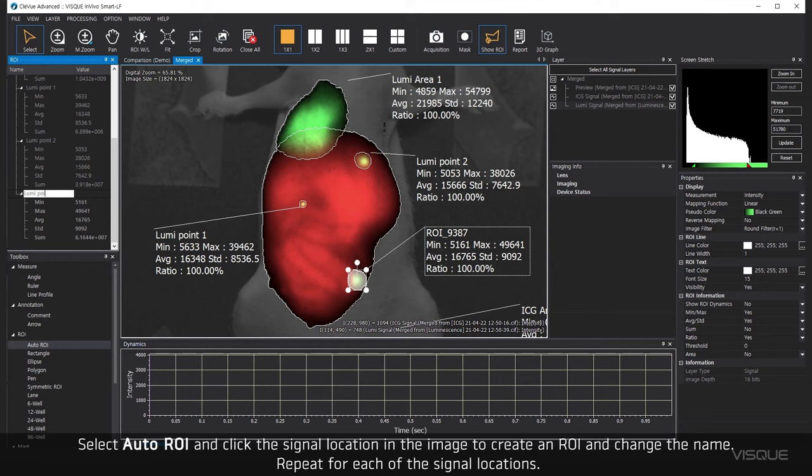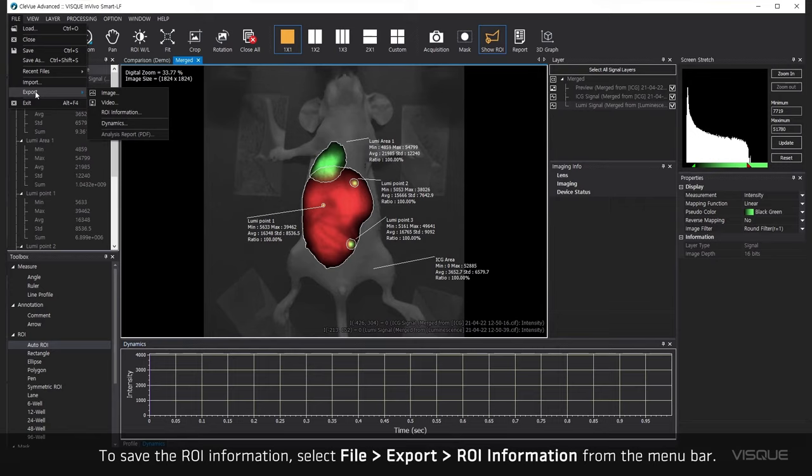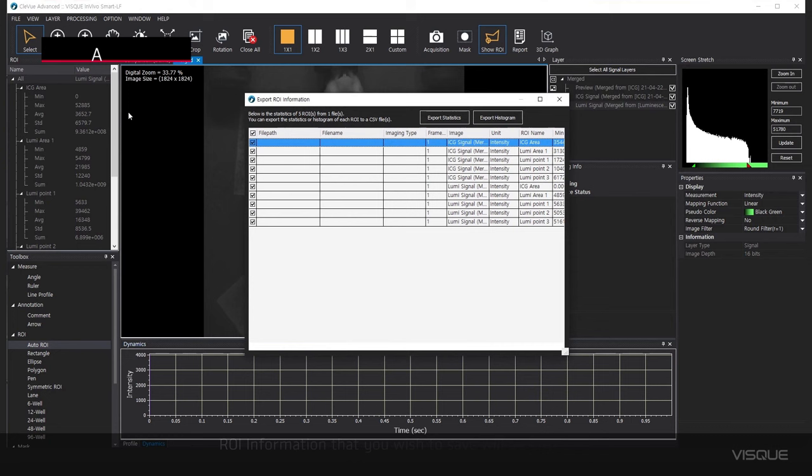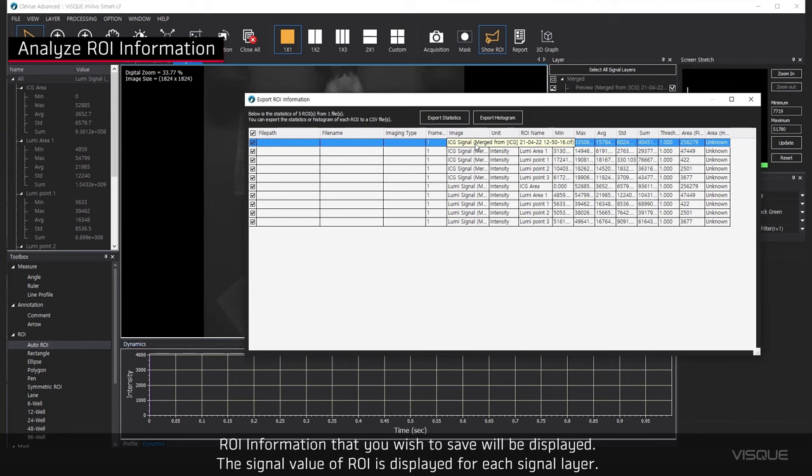To save the ROI information, select File Export ROI information from the menu bar. The ROI information that you wish to save will be displayed. The signal value of ROI is displayed for each signal layer.